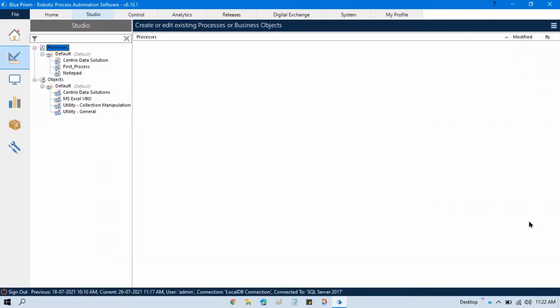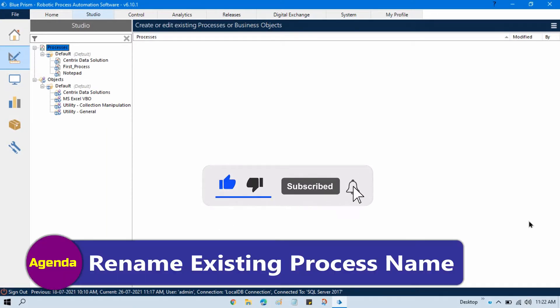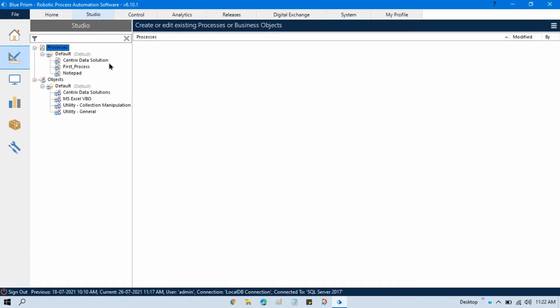Hi friends, this is Manish Pandey. Welcome back. In this video we'll talk about how to change the name of an existing process. Here you can see we have this process that is notepad and I want to change this process name to something different.